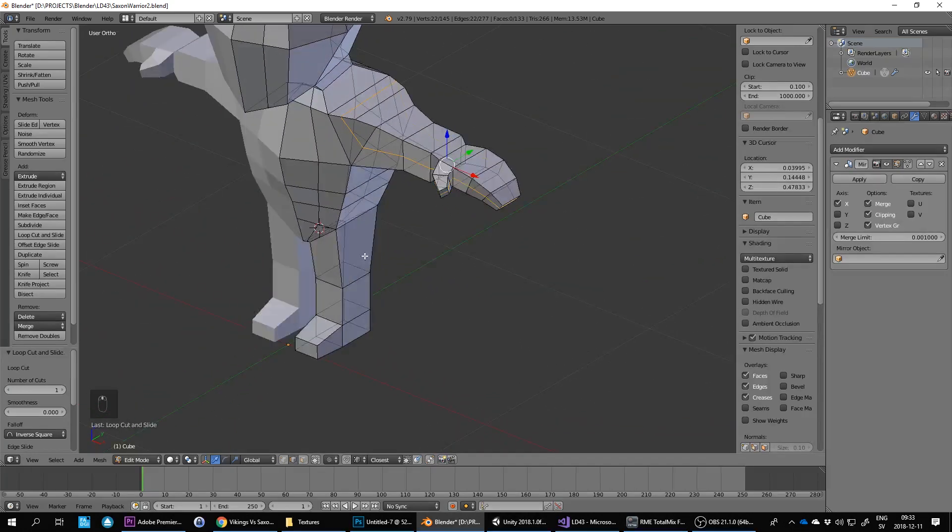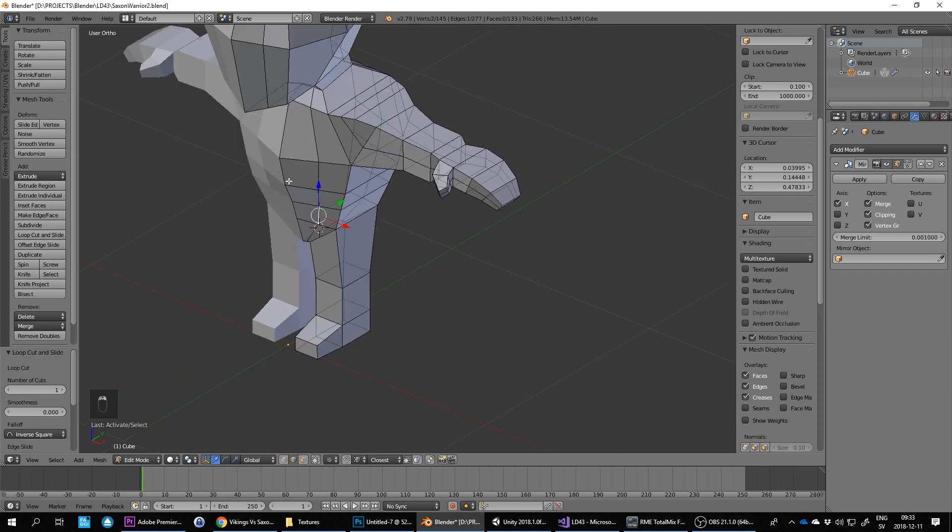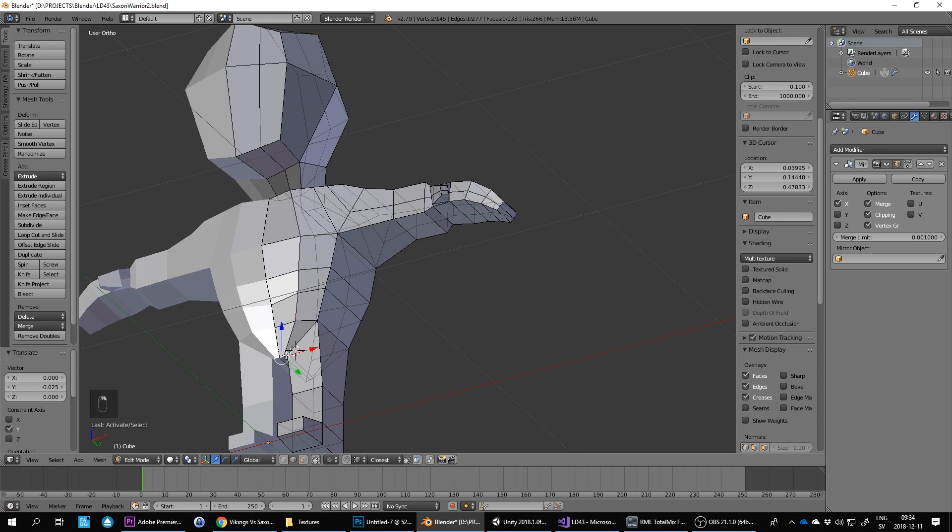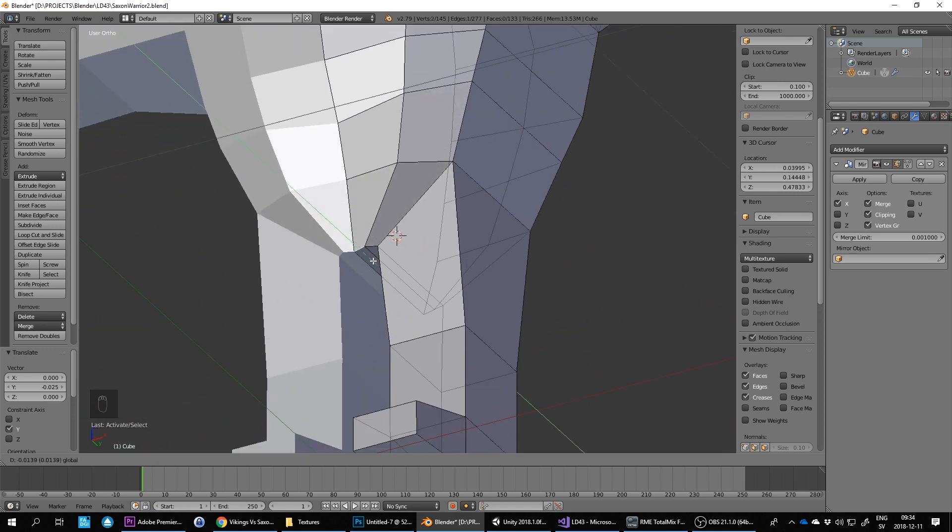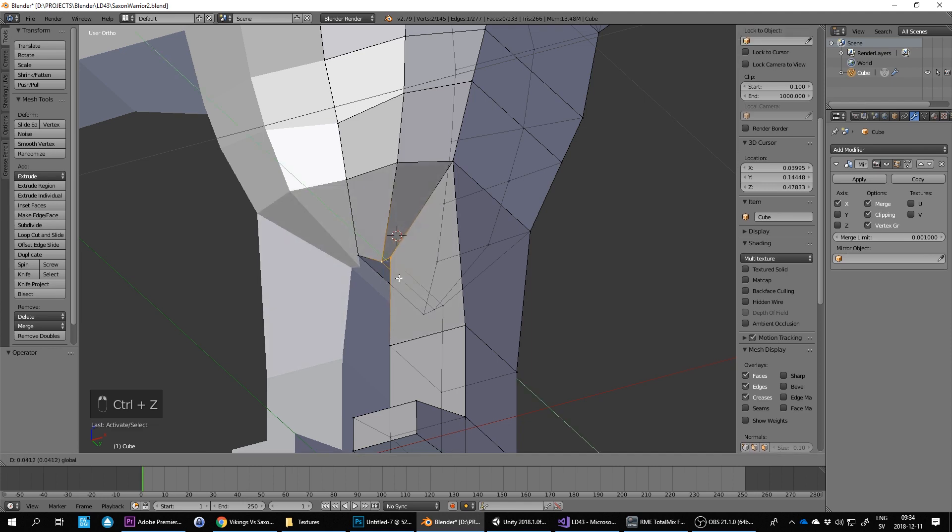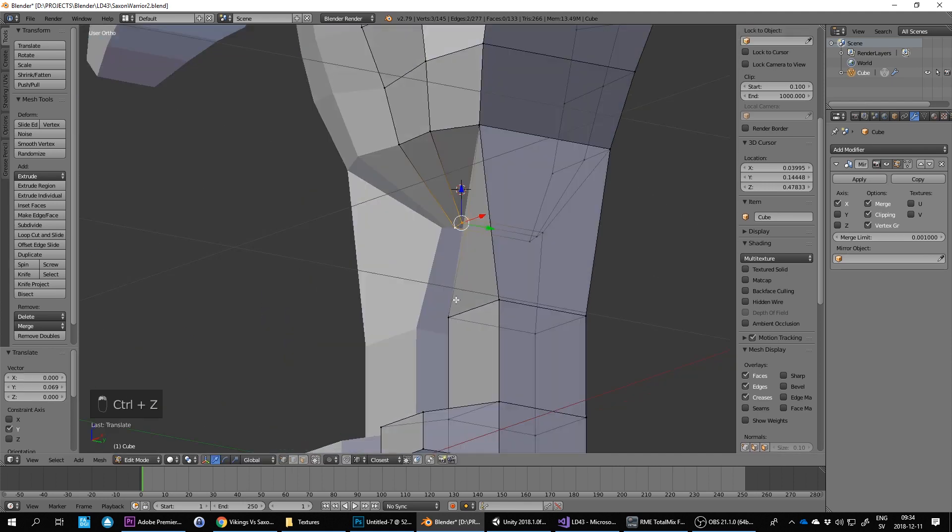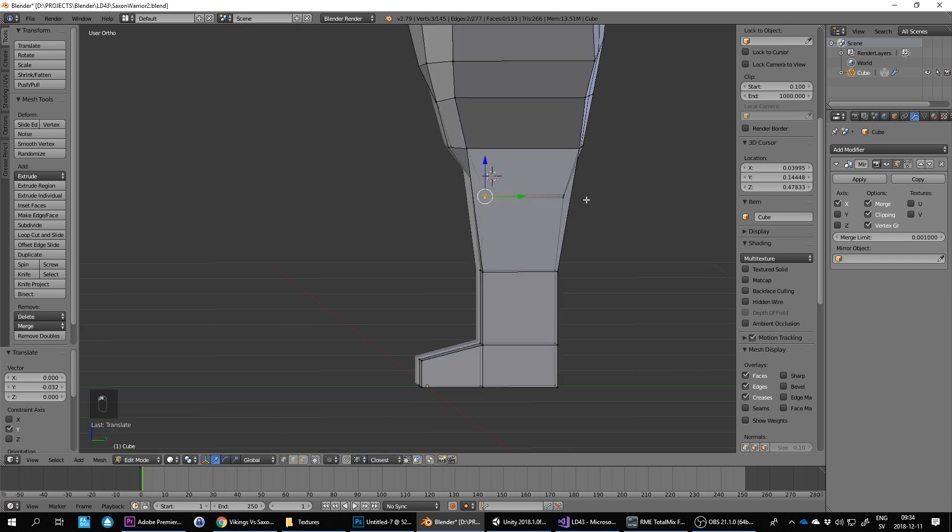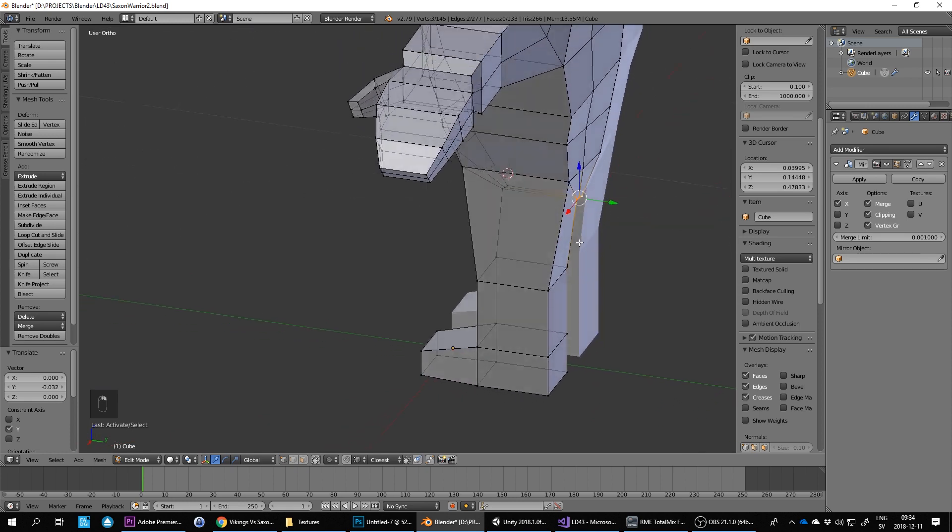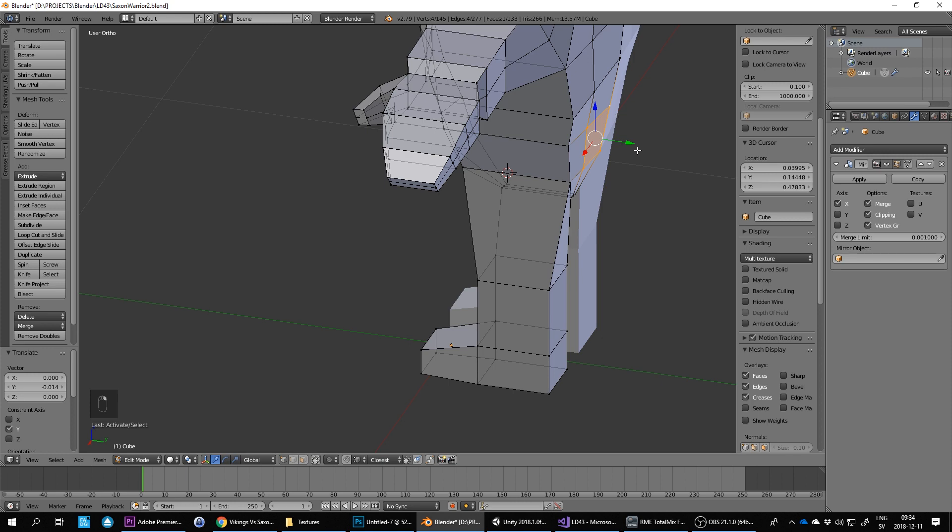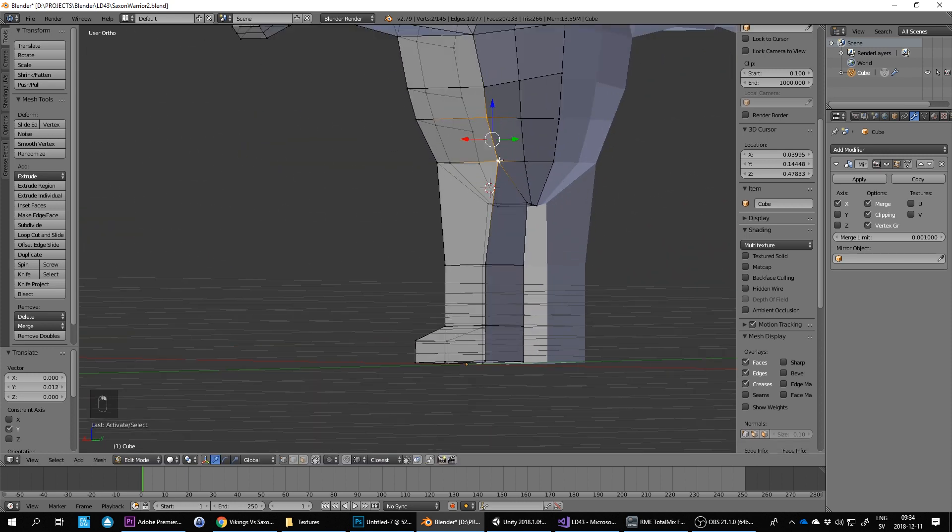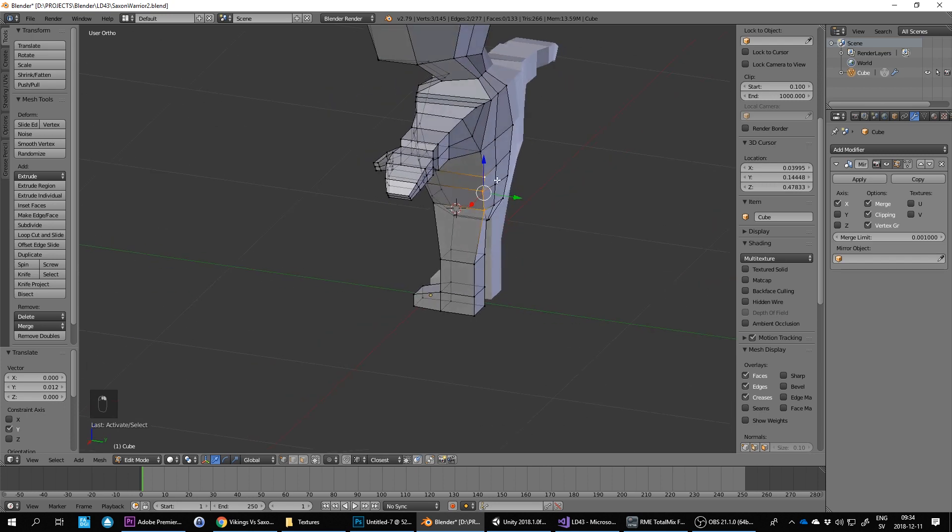Now I can start shaping the body a little bit more. I can bring these out to make the chest a bit rounder, make the groin area a bit smaller. I use Shift to multiple select and then click on axis to move. We can move these in since we've got this extra line here now.